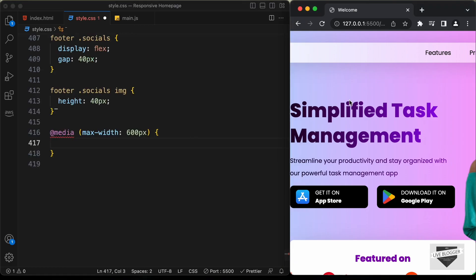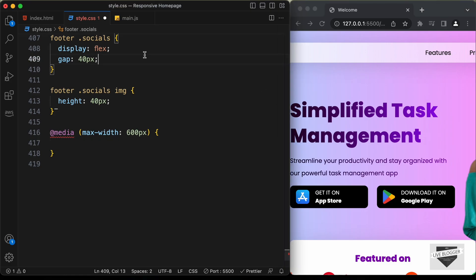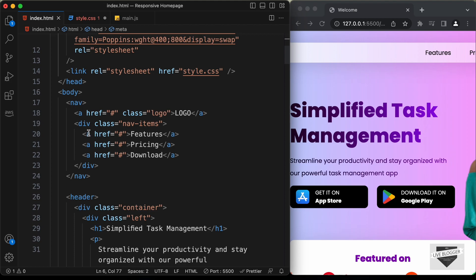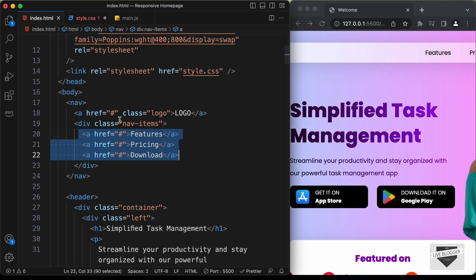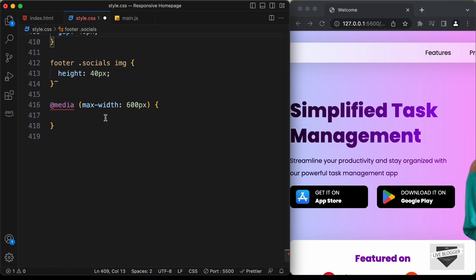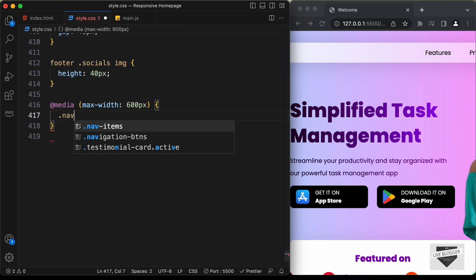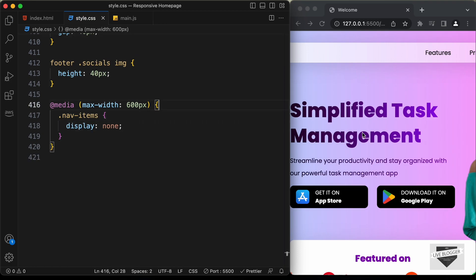The first thing we need to do inside the media query is hide the nav items from the nav bar. If we go back to the HTML file, we can see we have this division with the class of nav-items and in that we have the menu items. So let's hide this division. Inside this media query, I'll type .nav-items and set the display to none — but it is not being hidden.